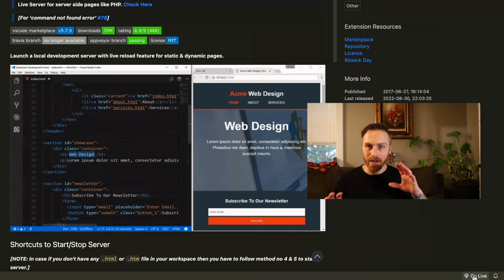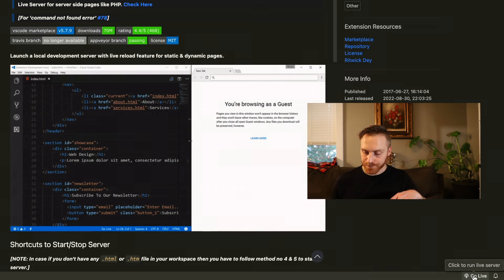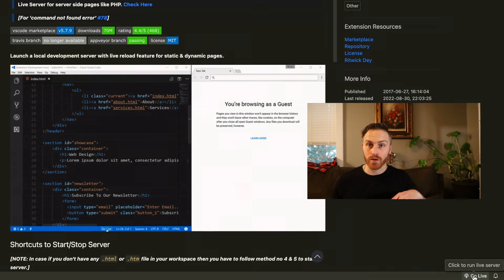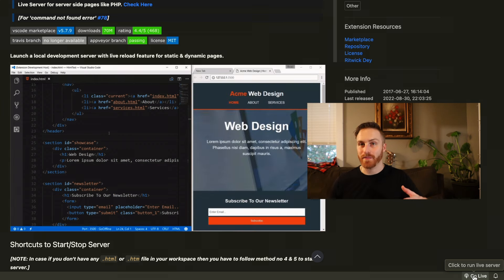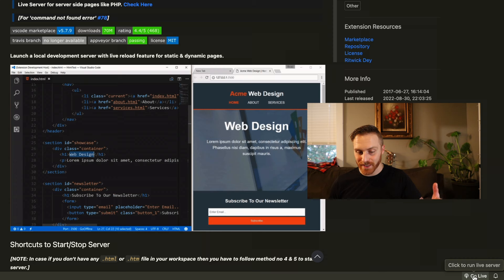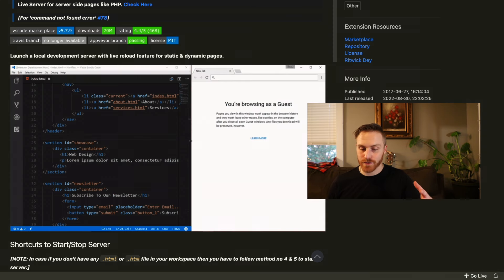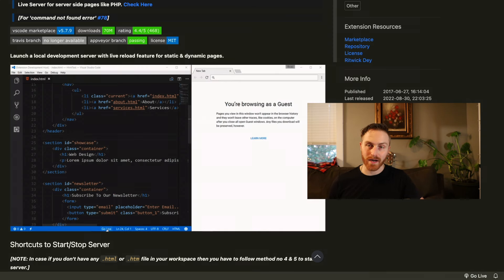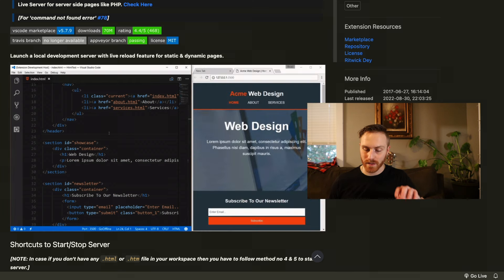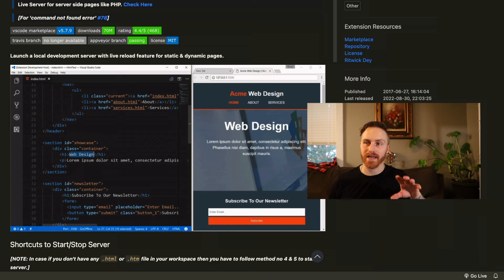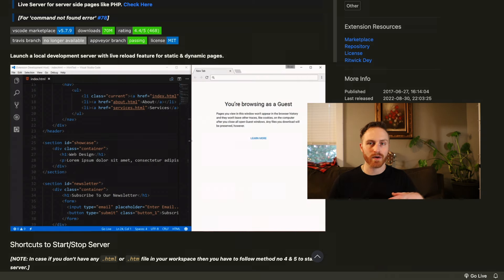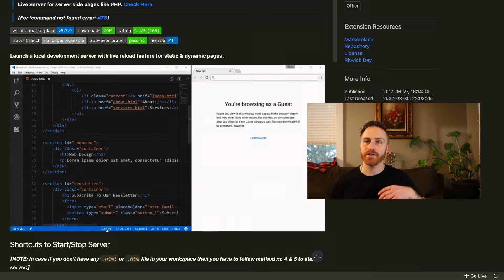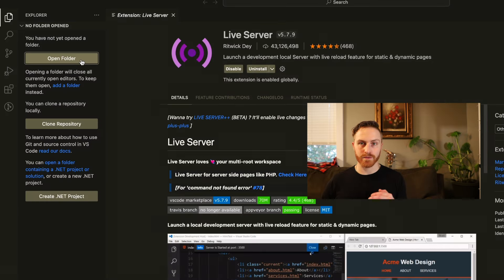So in the bottom right hand corner, you'll see this Go Live toggle button that once you install this Live Server extension, it'll pop up. You could click it and essentially you can load a live version of what you're working on in VS Code into your browser to see real time updated changes. And it really just helps the workflow process, doing any type of web development.